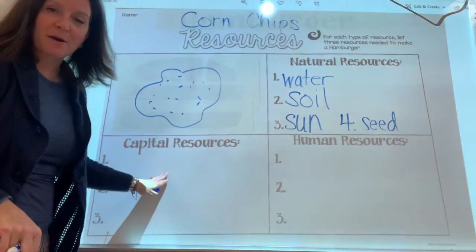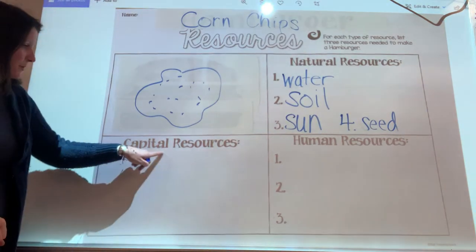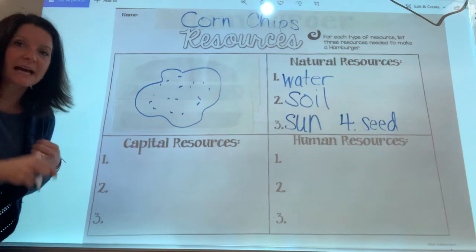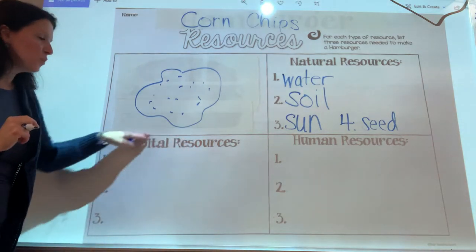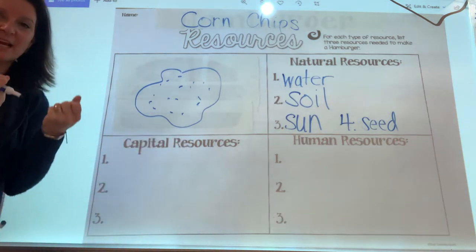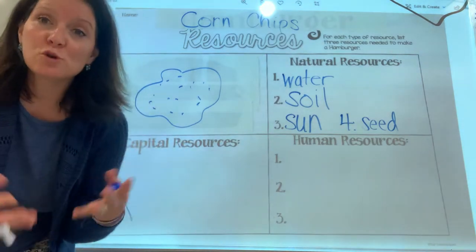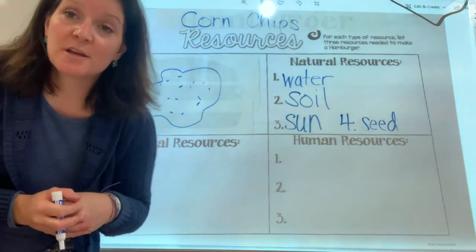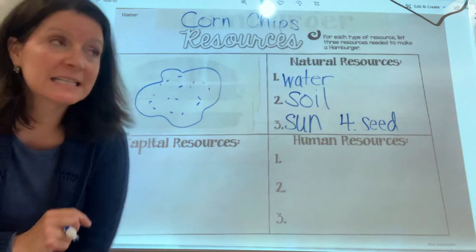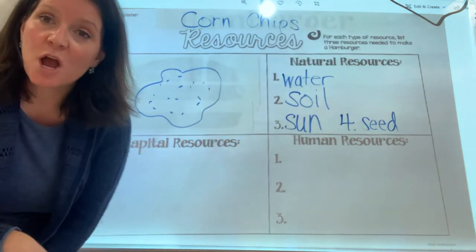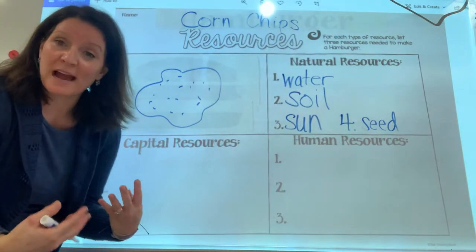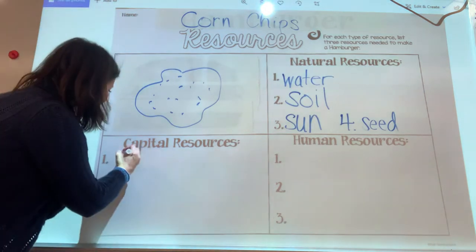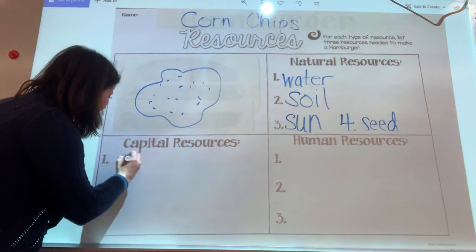Let's talk about capital resources. Capital — it's not the capital city, it's not a capital letter. A capital resource is like a tool, a tool or a thing you need to use a resource. So we've got that big corn stalk growing. What are we going to use to get it out of the ground? We need some kind of plow or tractor at the farm. That is a capital resource.